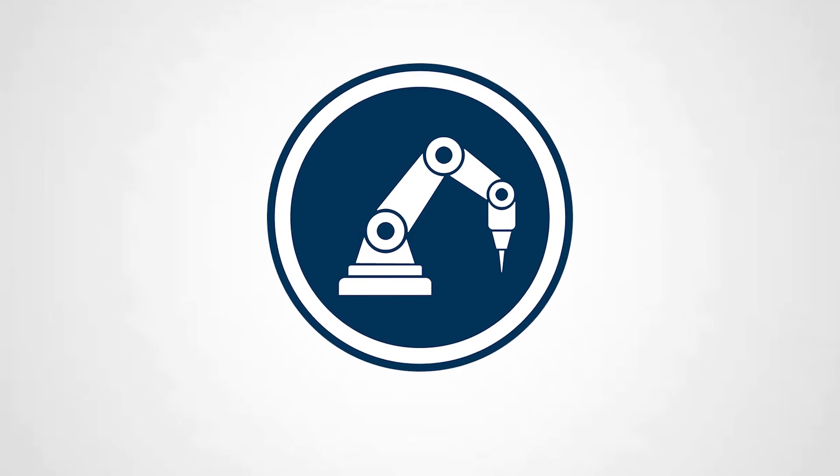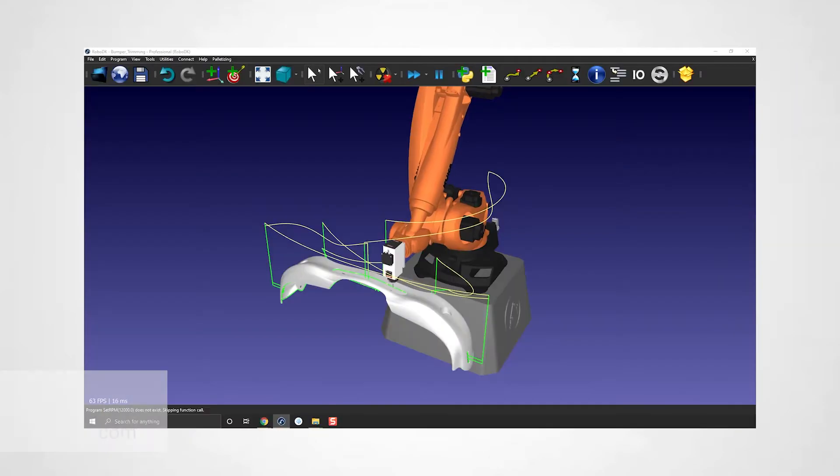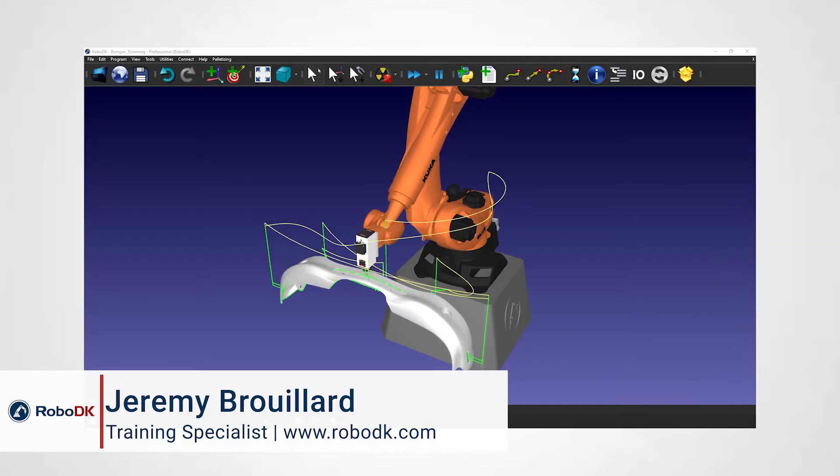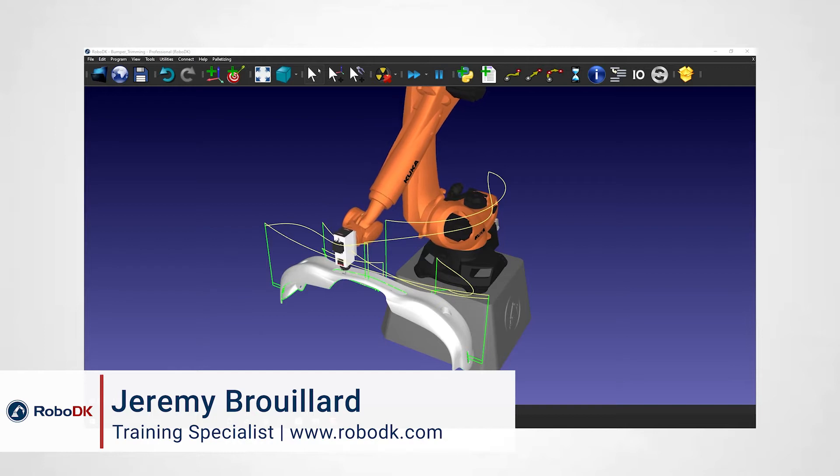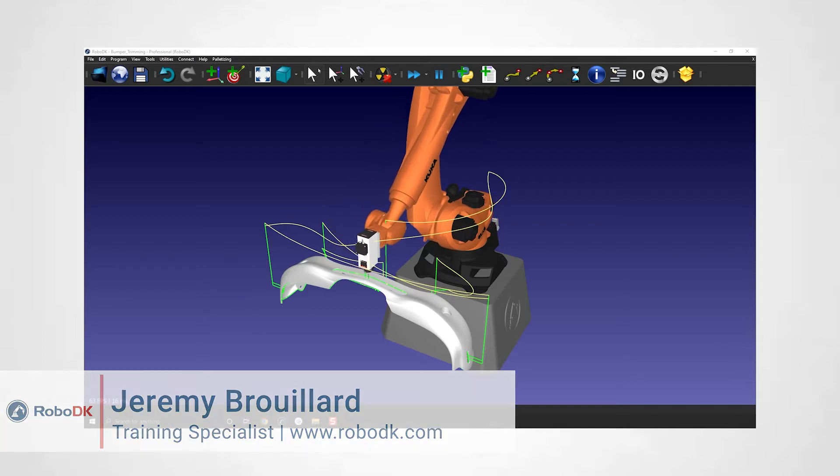Hey what's up guys, Jeremy here. In the last video we created our first 6-axis robot.